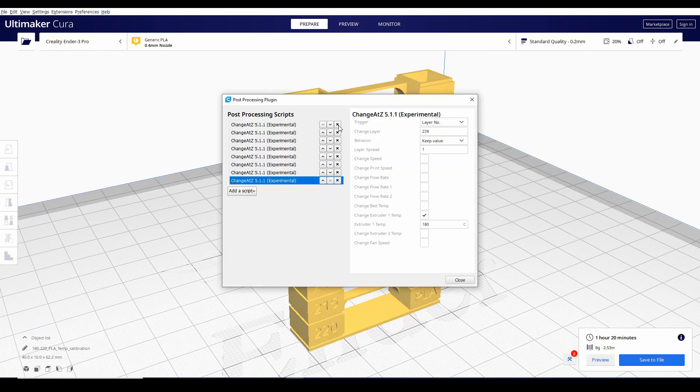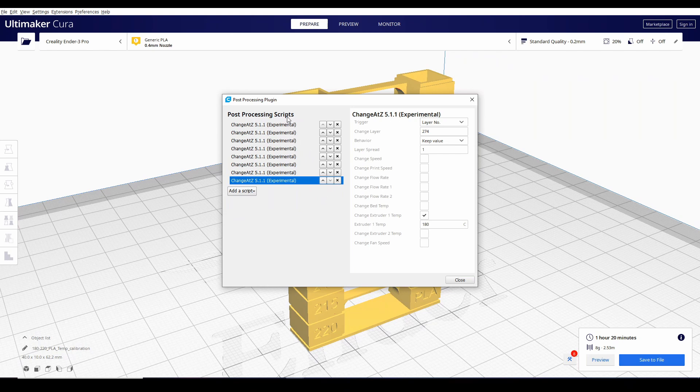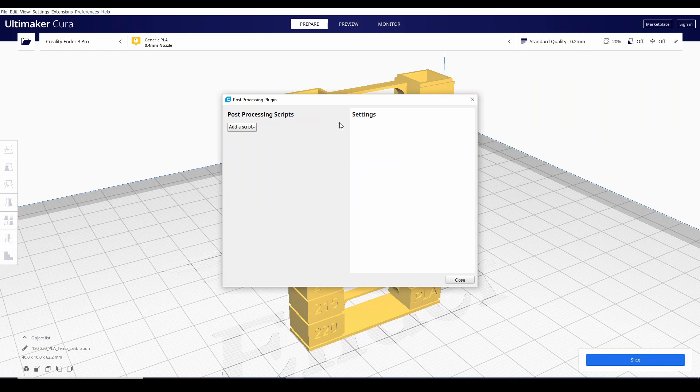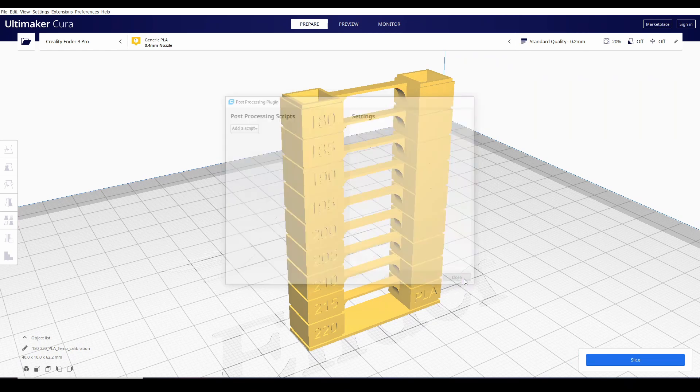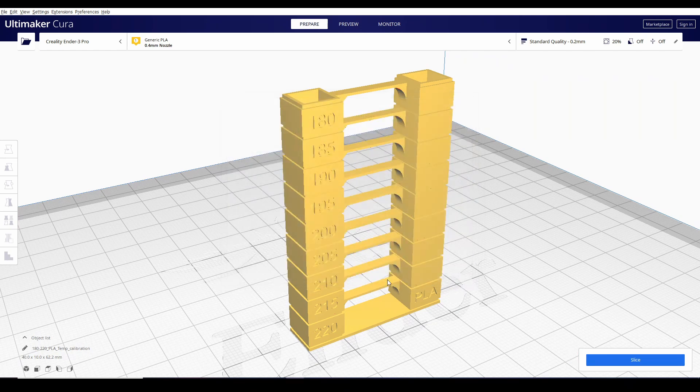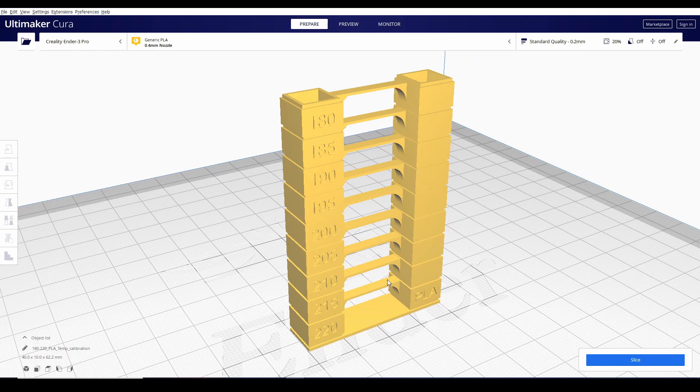isave nyo na yung mismong gcode na na-create dahil one time use lang to. Kung hindi nyo po tatanggalin ito, lahat ng i-slice nyo na susunod na files, dadaan dun sa sinet nating change temperature routine. Kapagka nakapag produce na kayo ng gcode, delete lang po lahat yan and close.